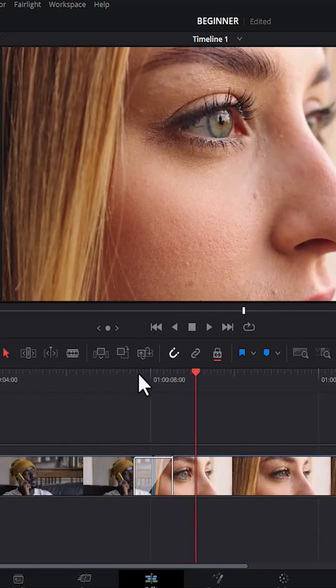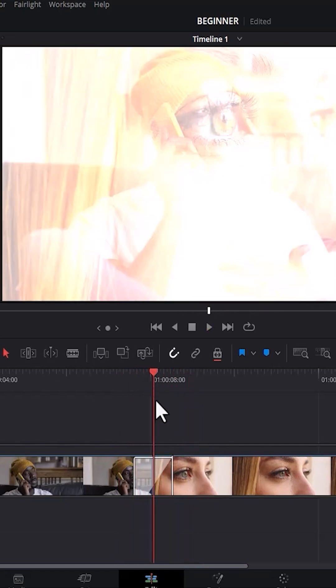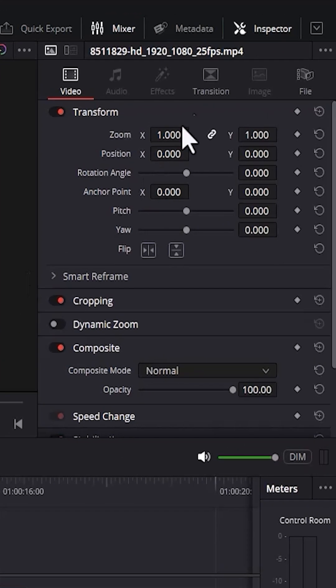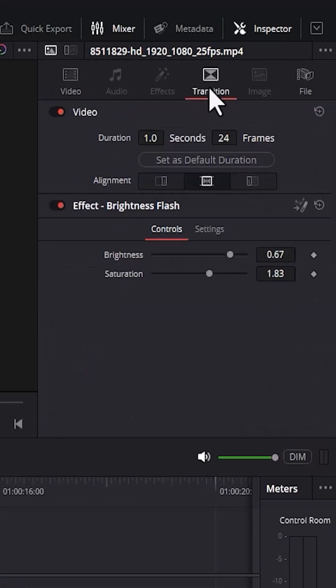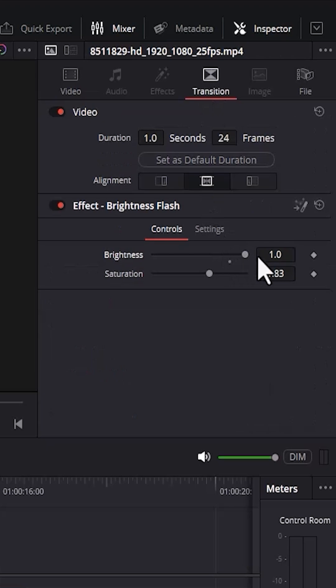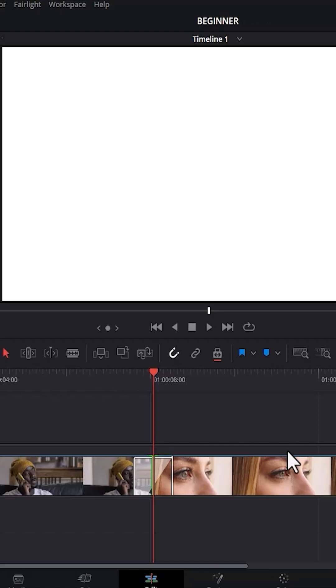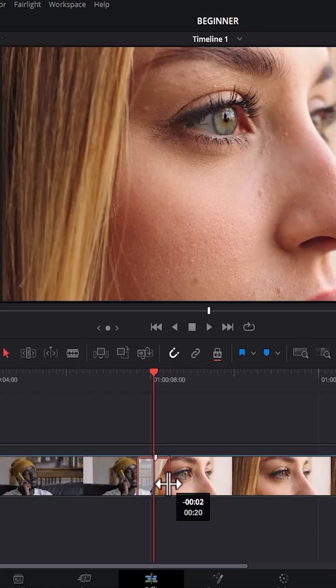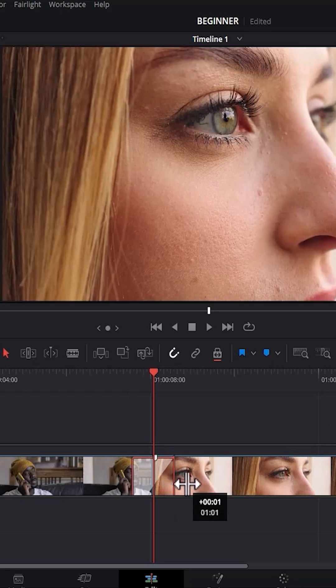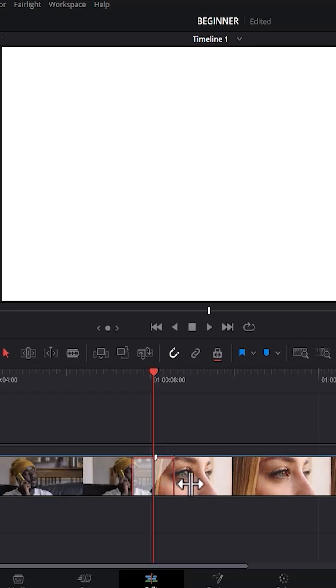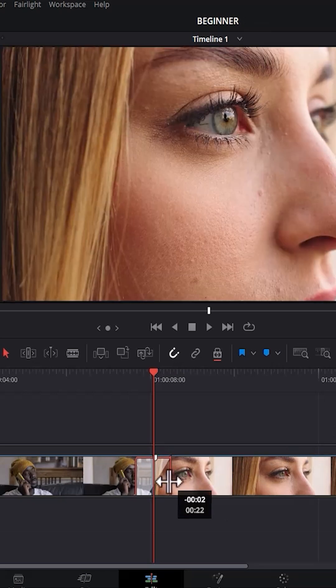To modify this transition, select the transition and come over to inspector and select transitions. You can increase the brightness here. To adjust the speed of the transition, you can reduce or increase the length to speed up or slow down the transition.